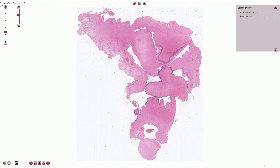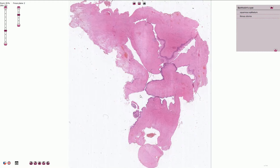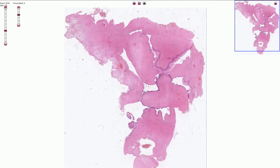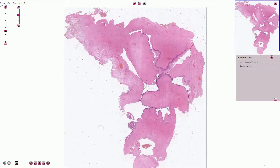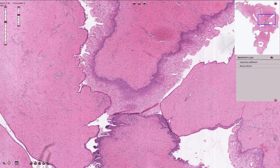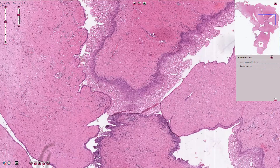The cyst is typically lined by transitional, low cuboidal, or mucinous epithelium, but sometimes we can also see stratified squamous epithelium, as in this case. Here we can see the stratified squamous epithelium with the adjacent fibrous stroma.